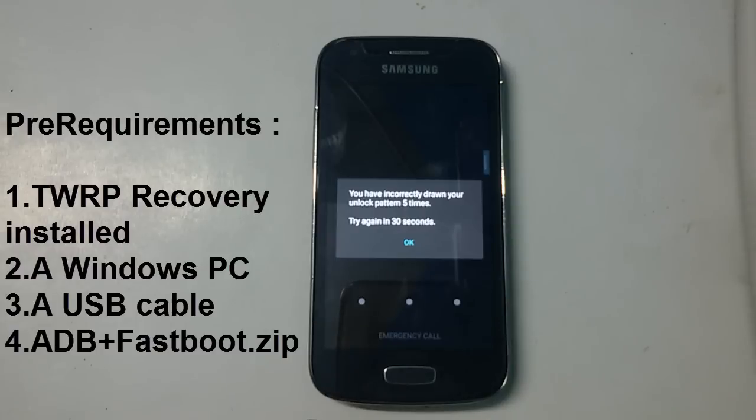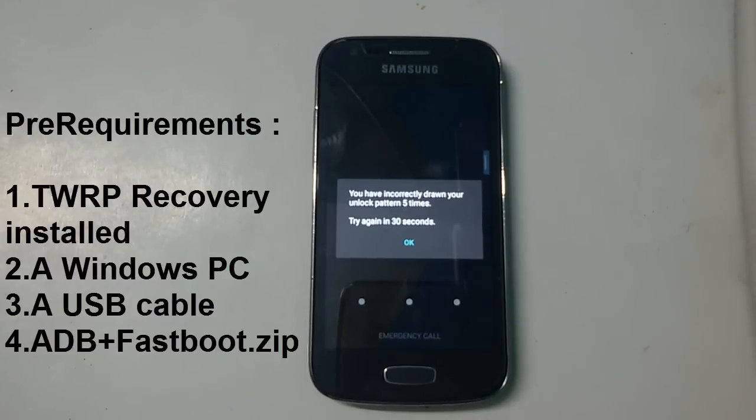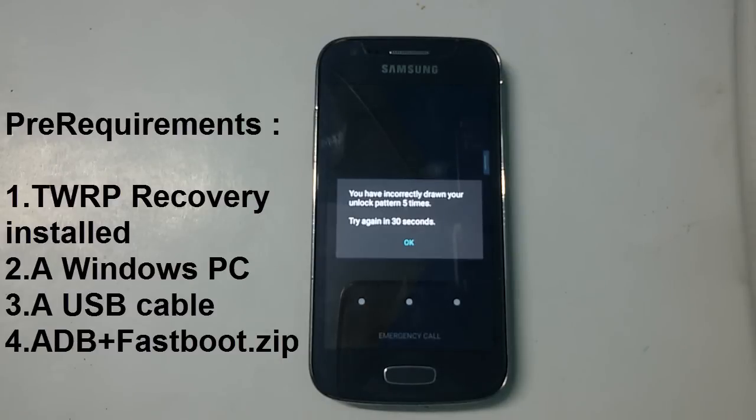If you don't know how to install TWRP recovery, under the description you may find a video link to install TWRP on your device. You also need a Windows PC, a USB cable, and you have to download the ADB fastboot.zip file. All these things would be available under the description.